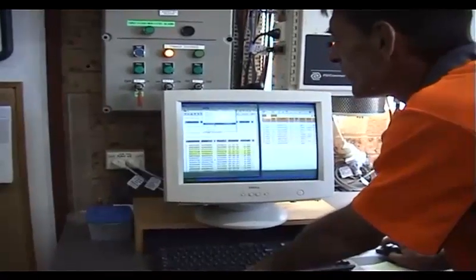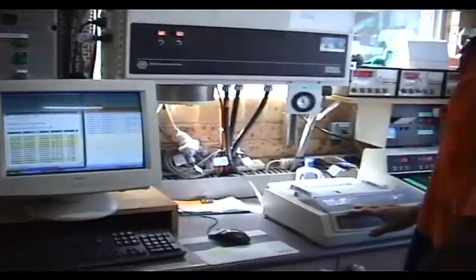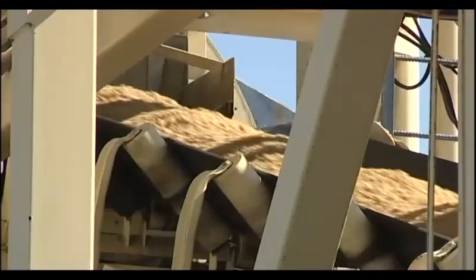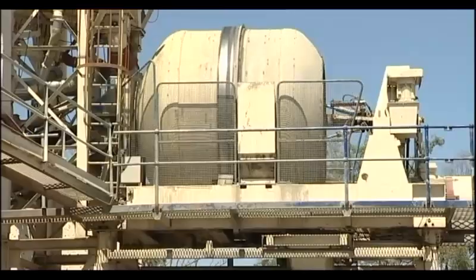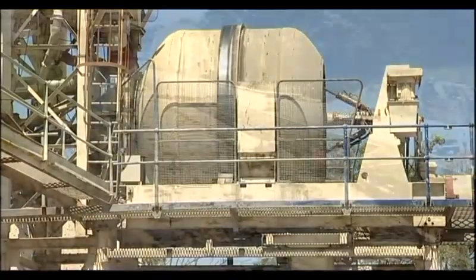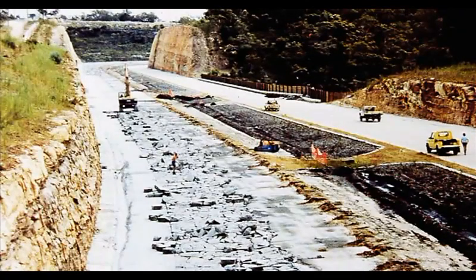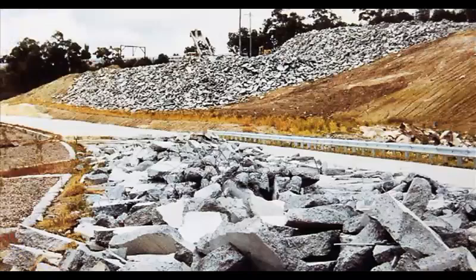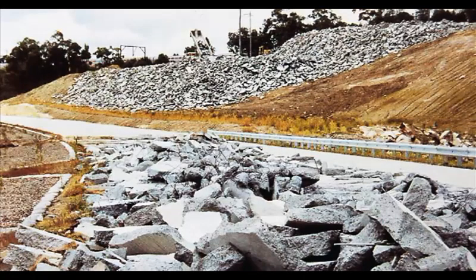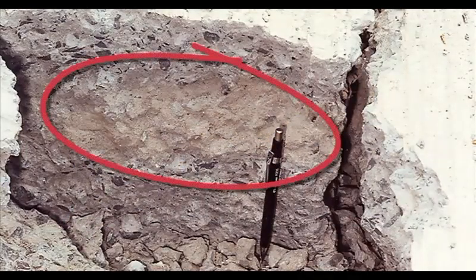With today's computerised batch plants, you could be excused for assuming that every load of concrete delivered to your site will contain the specified ingredients and will be fully mixed. However, this doesn't always happen. On this New South Wales project, over 10,000 cubic metres of concrete had to be removed and replaced before opening to traffic, all due to poor batching and mixing.